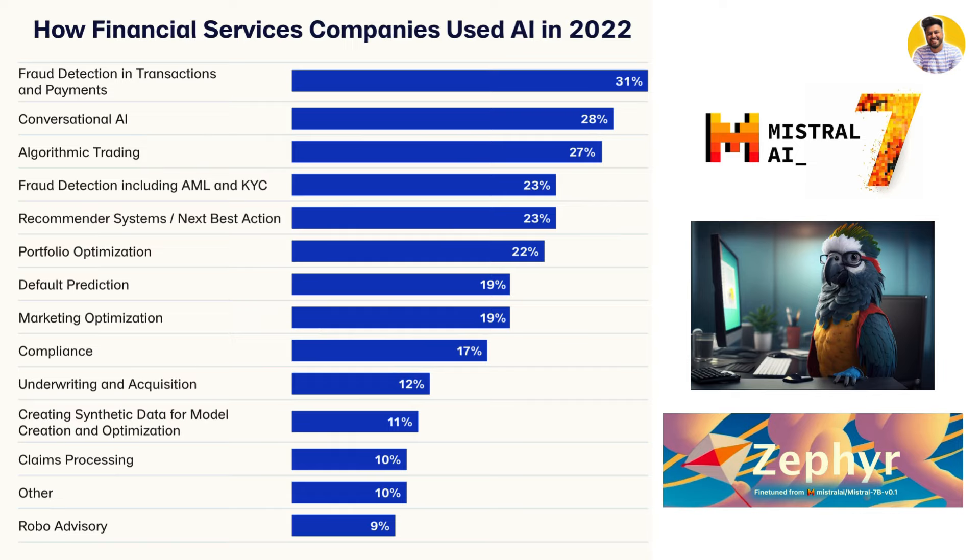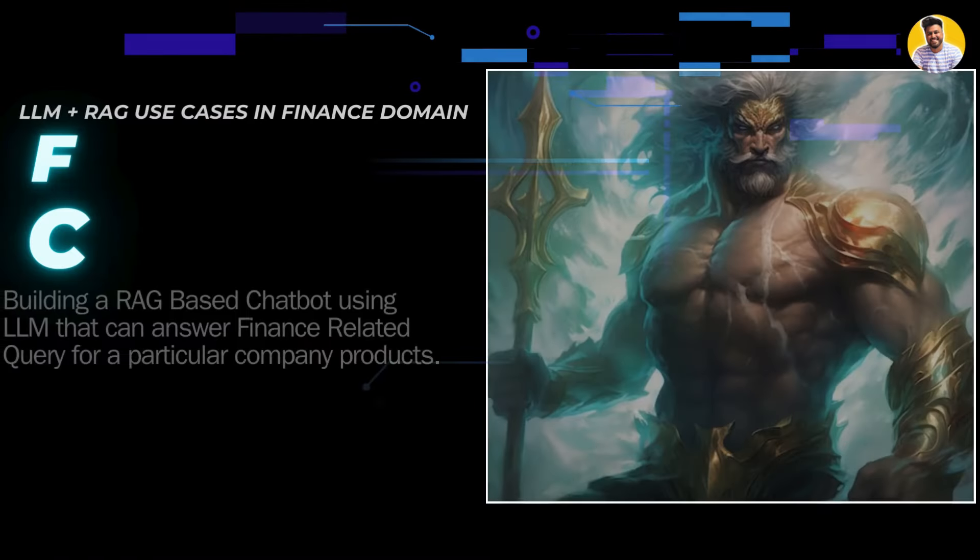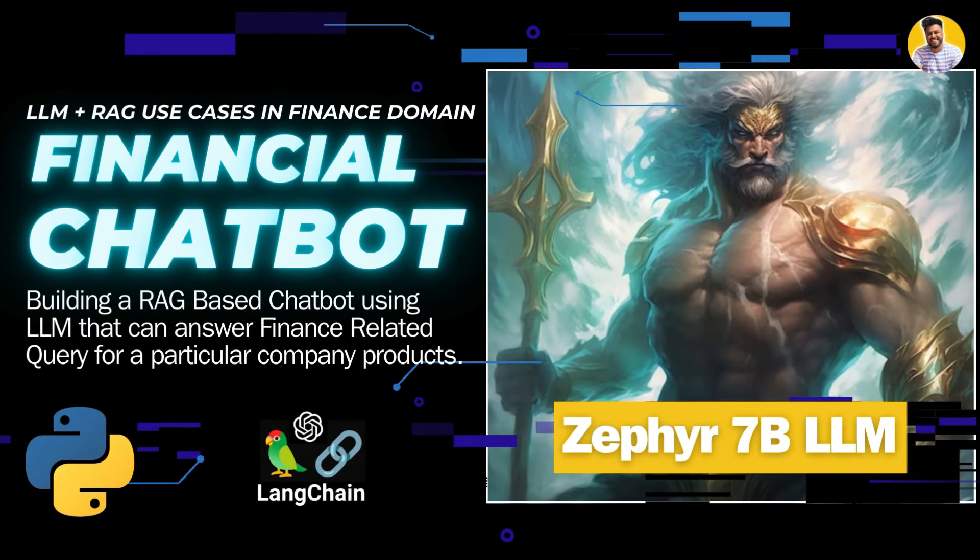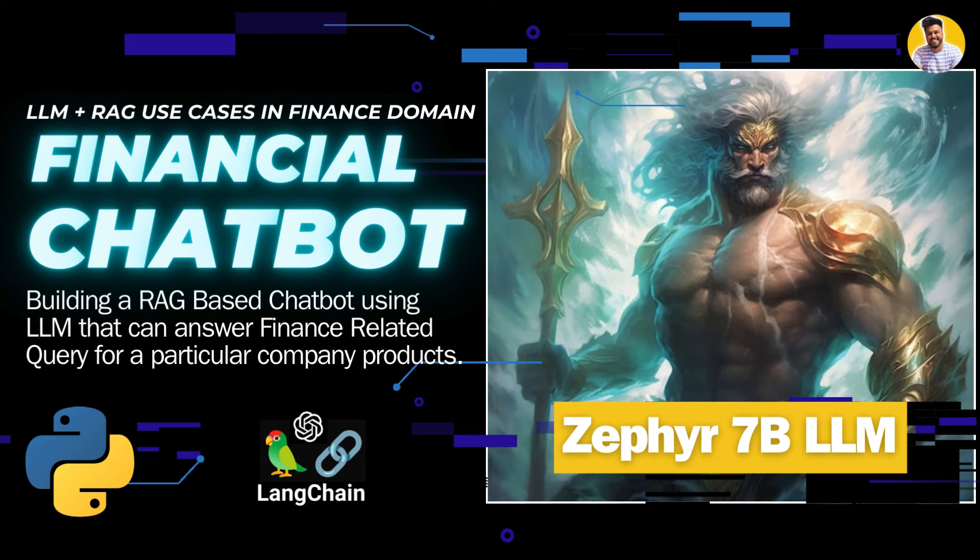As I promised, this is the next video from this list and I am building this project by using the Mistral Fine-Tuned model Zephyr 7B LLM. So let's get started with the project and build our Gen AI financial chatbot with Python, LangChain, and Zephyr LLM.